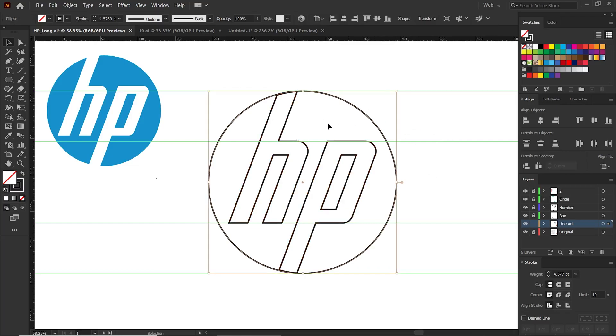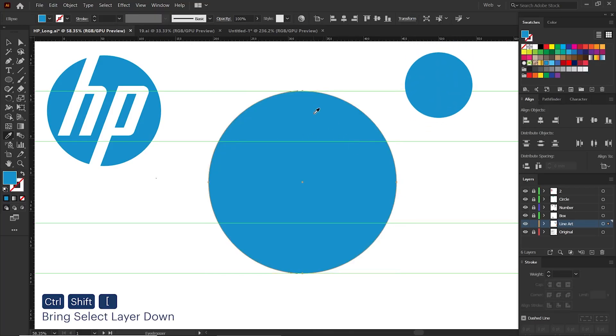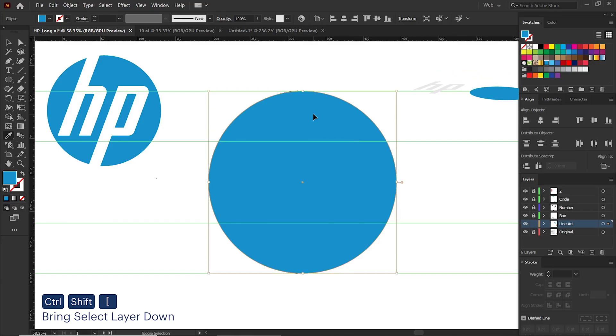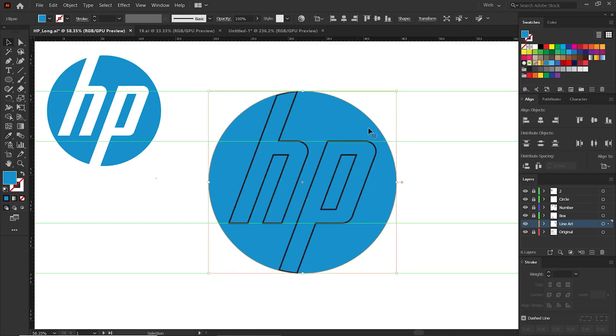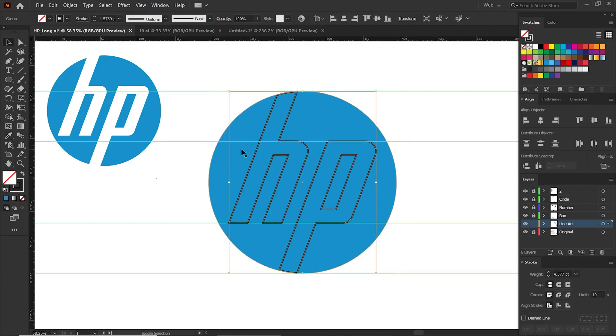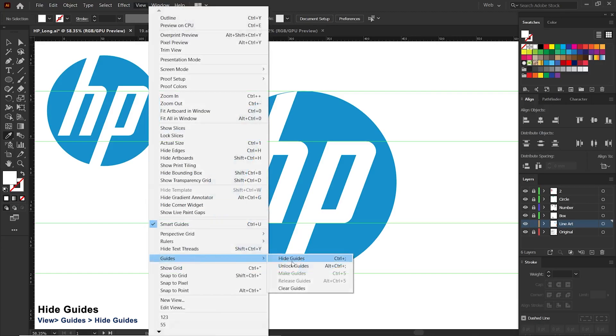Now let's select this circle. Press I to switch to the eyedropper tool. Now select this blue color and get the color. Now select this circle and press Ctrl, Shift, and left bracket to bring this circle down. You can add colors to the HP letters too. Now we need to hide the guides. Go to menu tab, select View, Guides, Hide Guides.